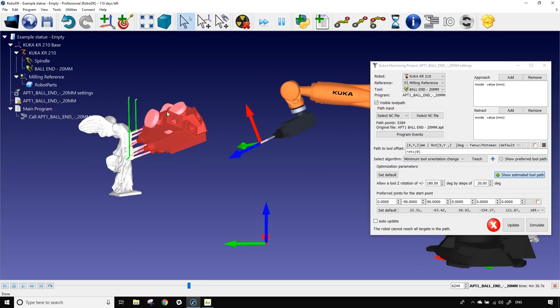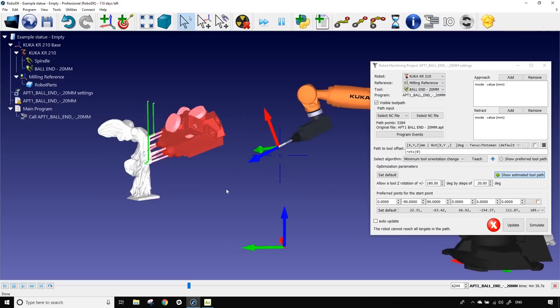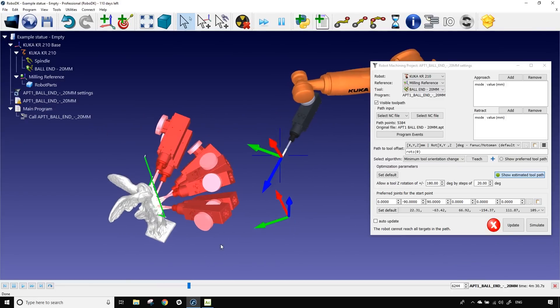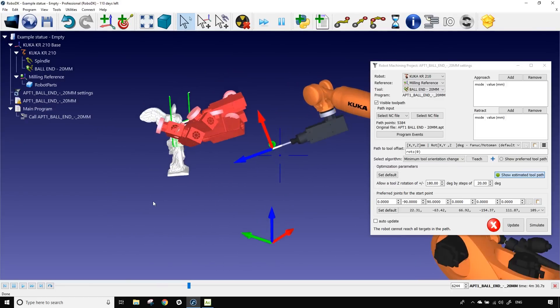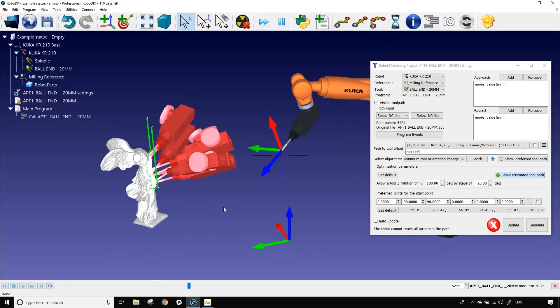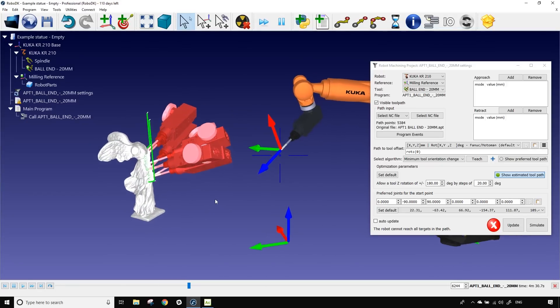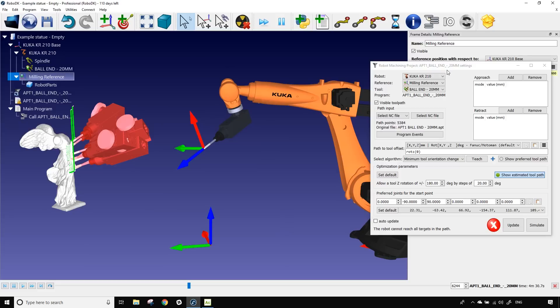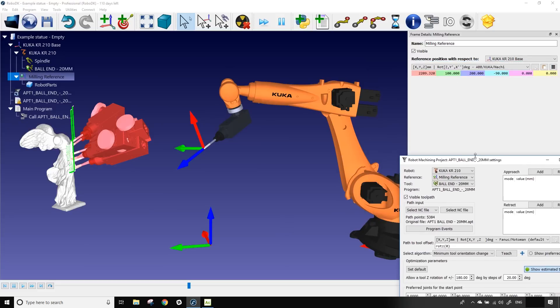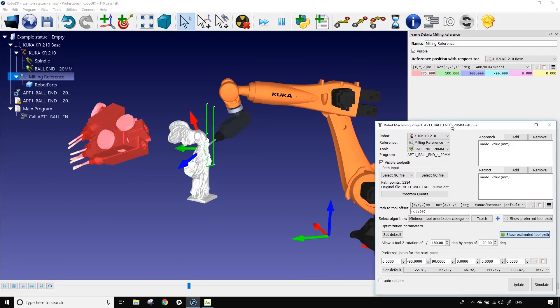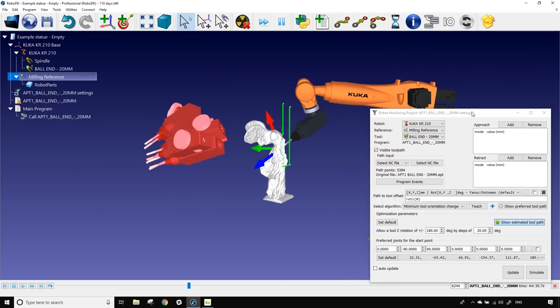But in the case where our part would be further away, if I re-click on show estimated tool you can see that now we have a bunch of red spindles. This means that the part is now unreachable on all those specific positions and that we would need to move the part. So we're going to put the part back where it was before where we know we can work on it.